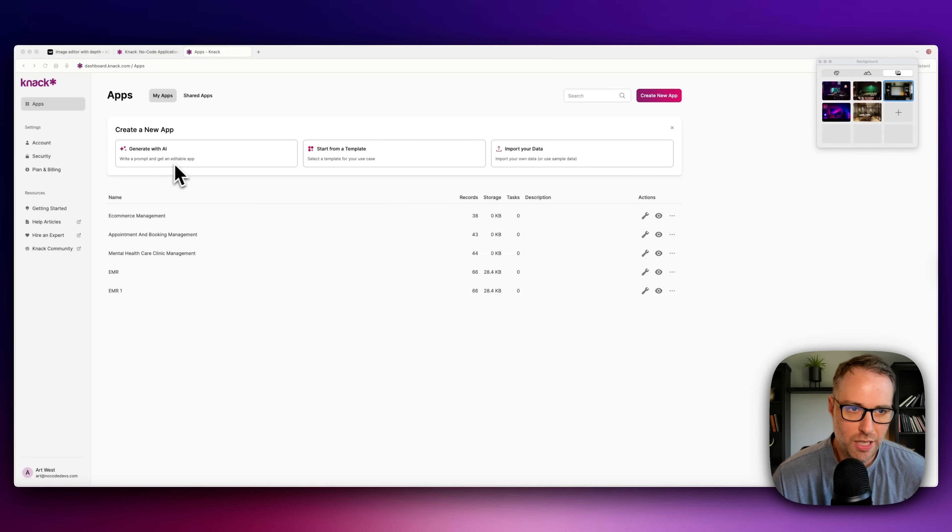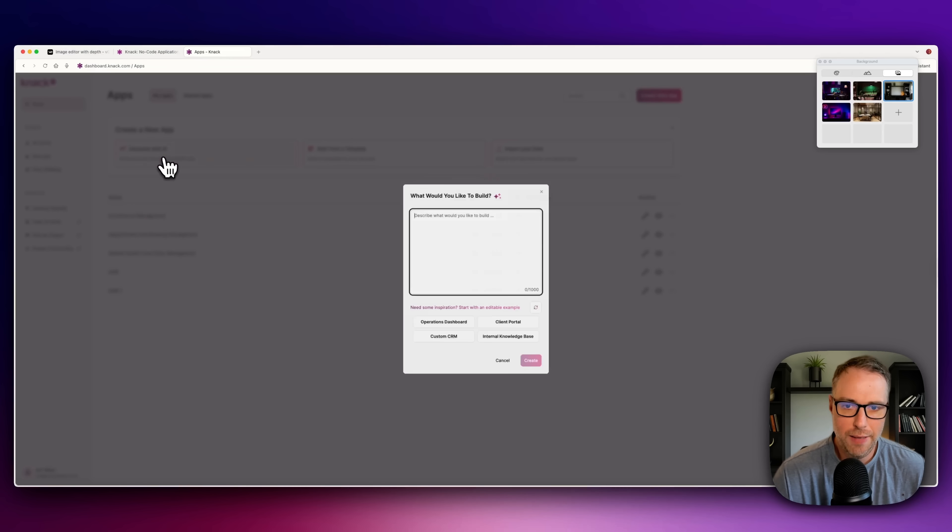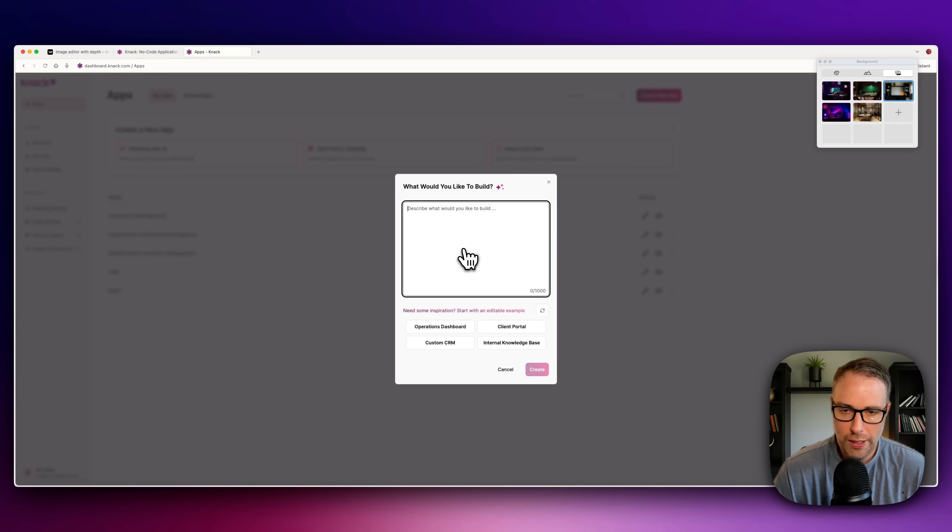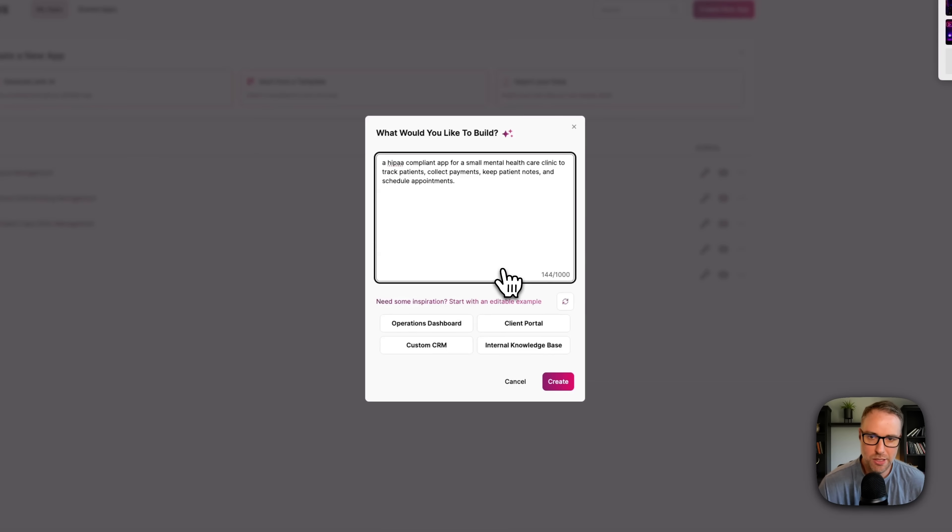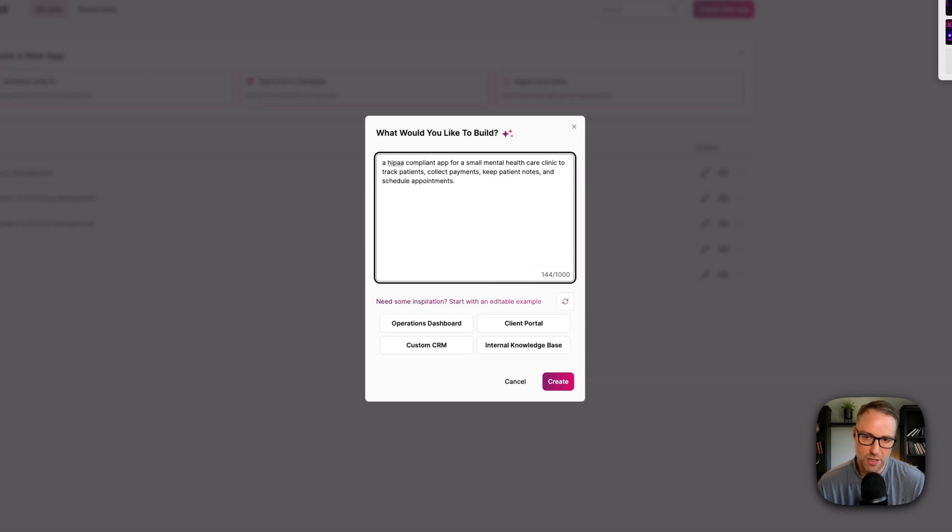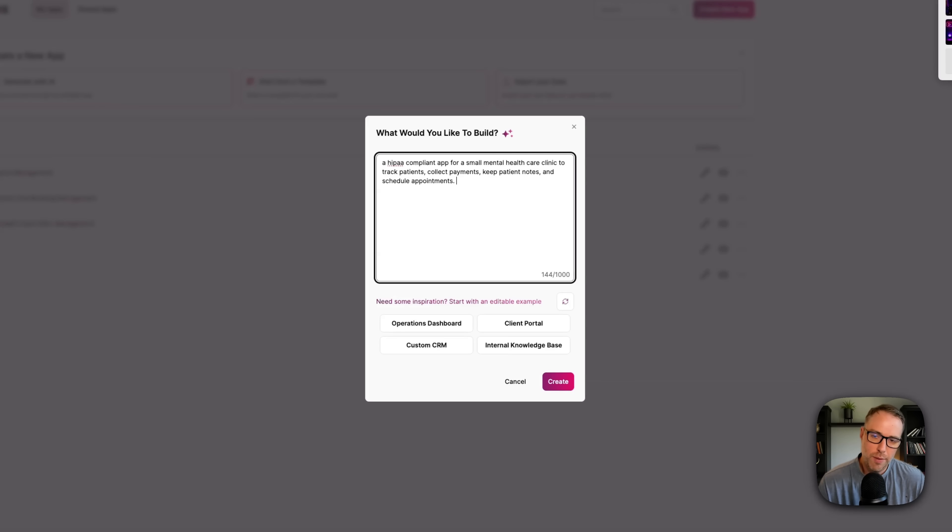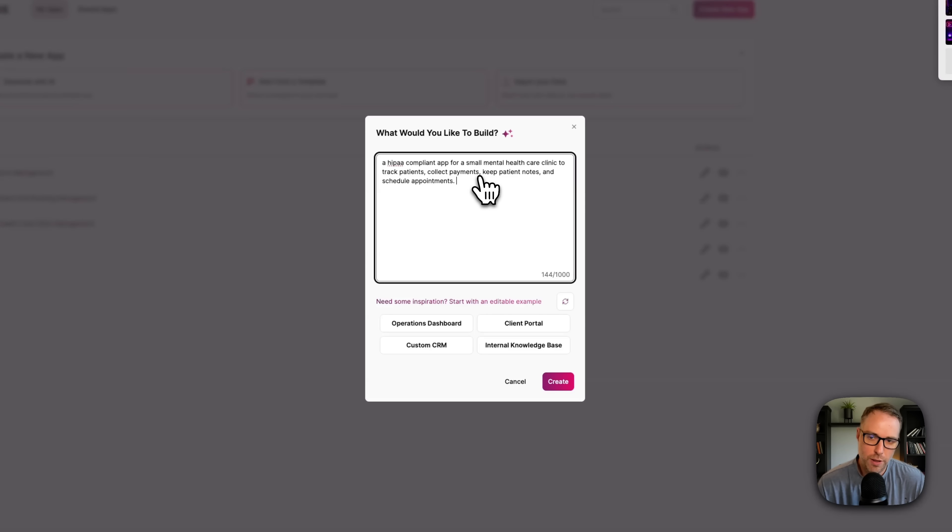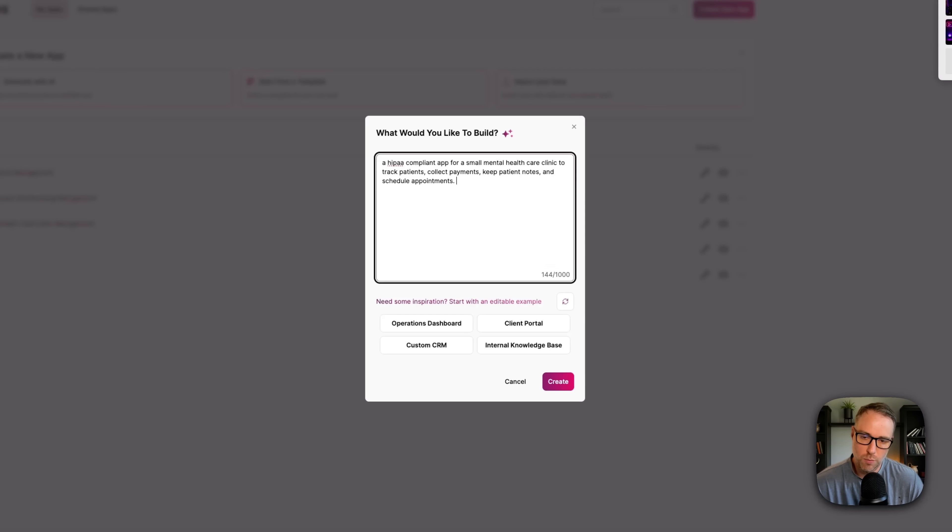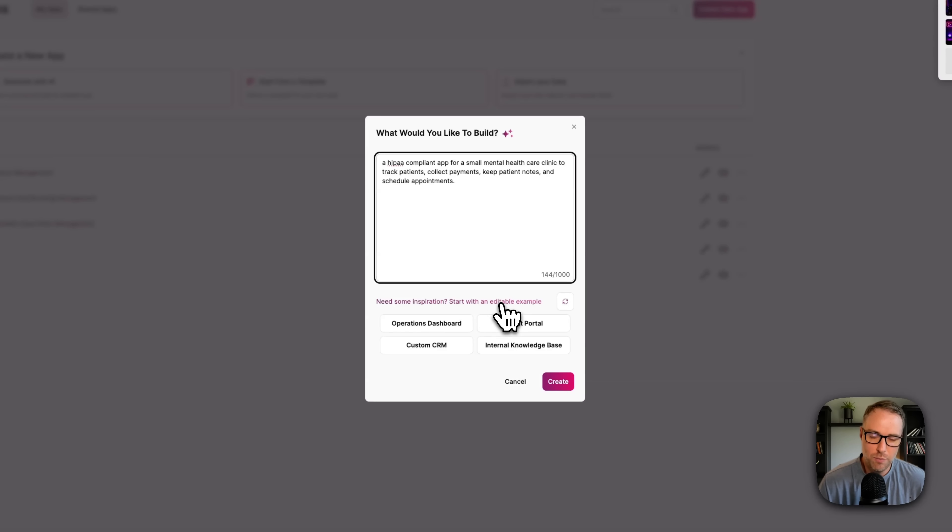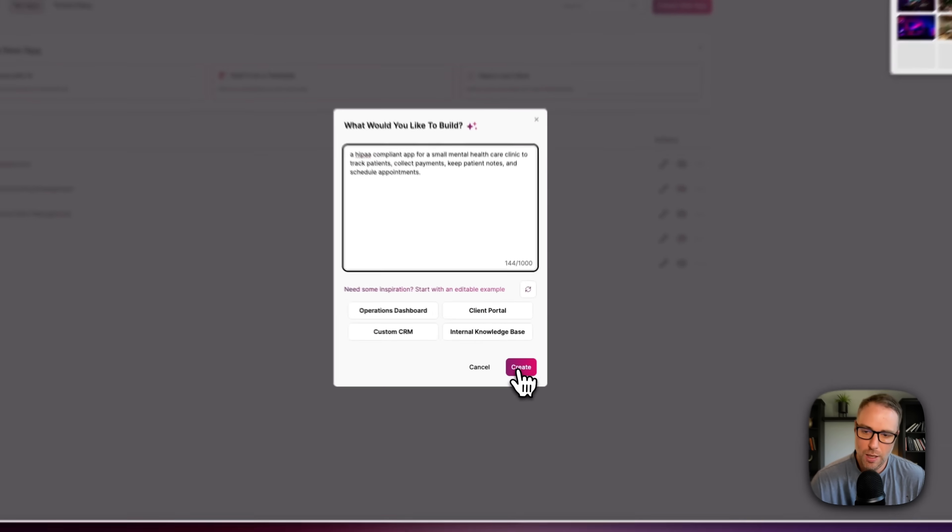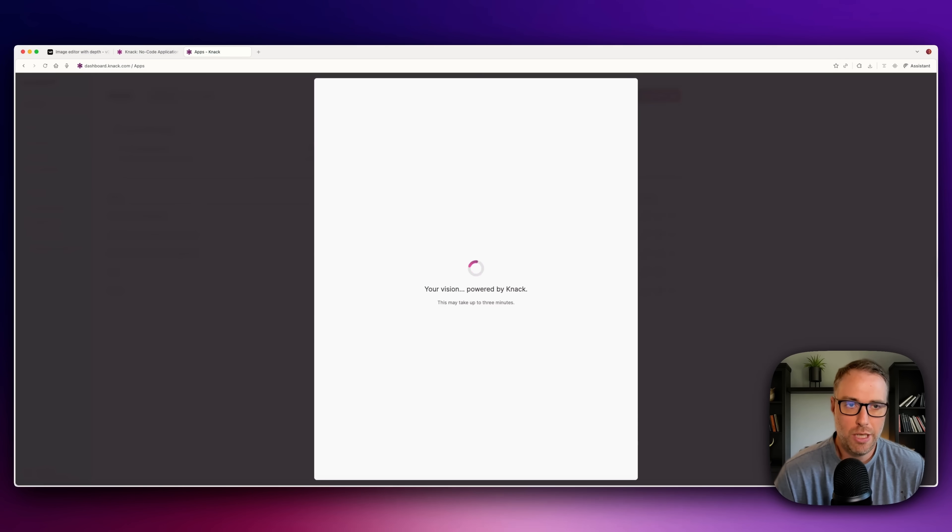I'm just going to hit generate with AI and we're brought to a prompt box. I'm going to paste in a prompt, and this is a super simple prompt. Your prompt could be up to a thousand characters, and there are some tools out there to improve and enhance your prompts if you want to check them out. However, we're just trying to show you a basic example here, but just know if you have specific requirements for your clinic, then you want to make sure that you include those into a prompt. So here's my prompt: A HIPAA compliant app for small mental health care clinics to track patients, collect payments, keep patient notes, and schedule appointments. Let's just go ahead and hit create.